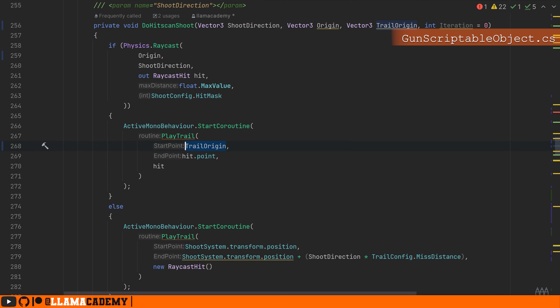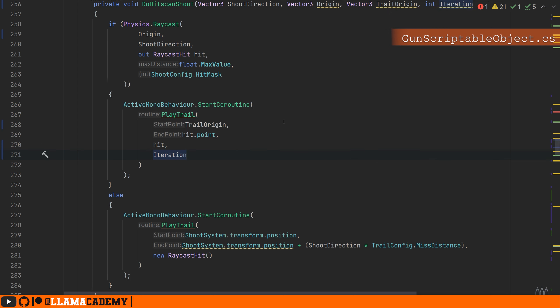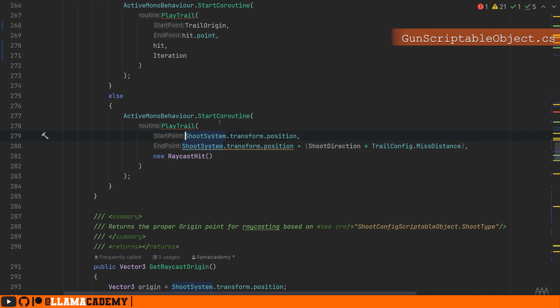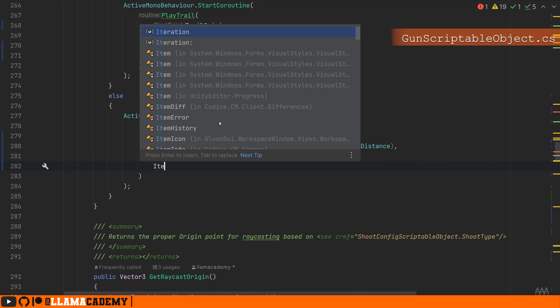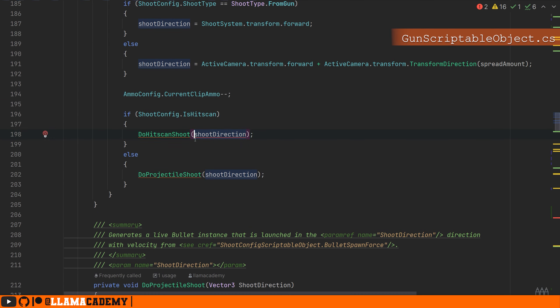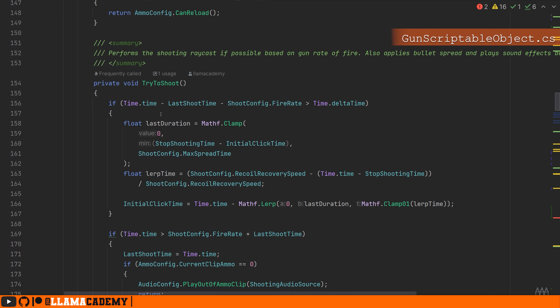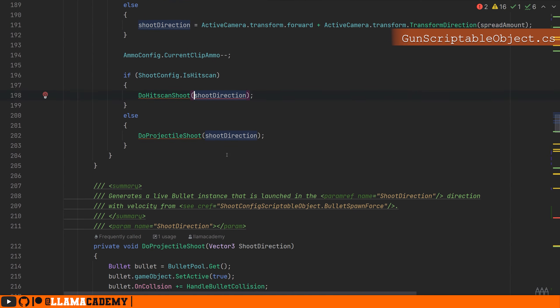We'll update our physics raycast to use the origin that we received instead of the get raycast origin. Whenever we're going to play a trail, instead of using the shoot system transform position, we'll use that trail origin that we receive. Now make sure to provide the iteration to the play trail as the last argument as well.